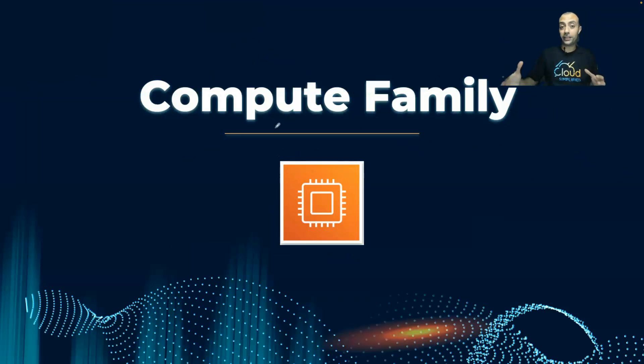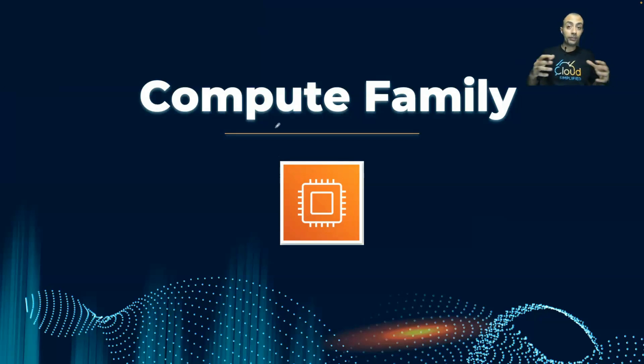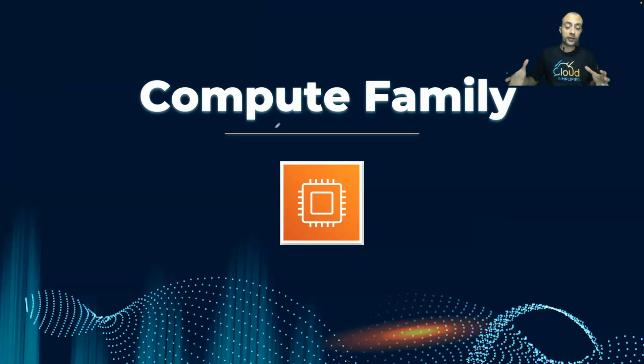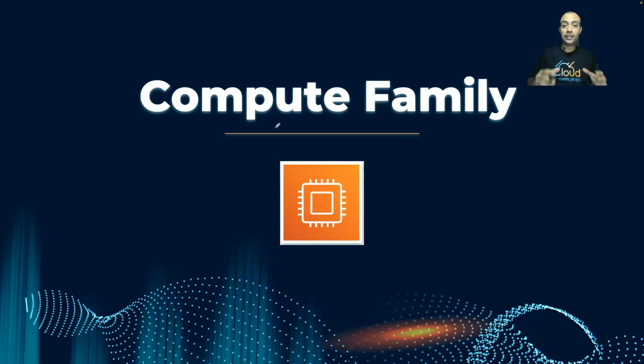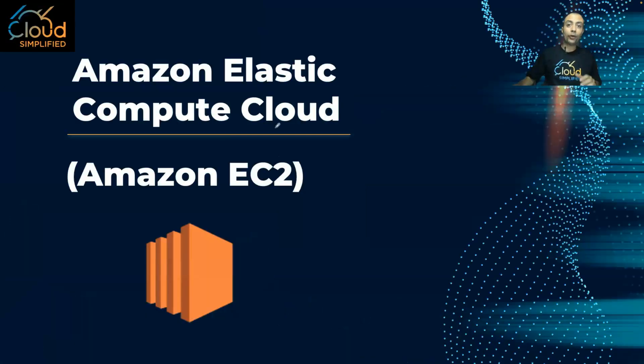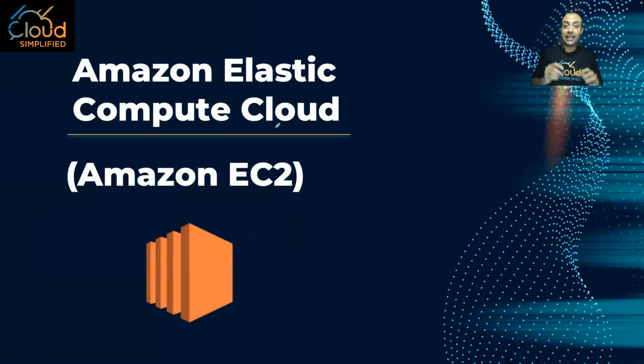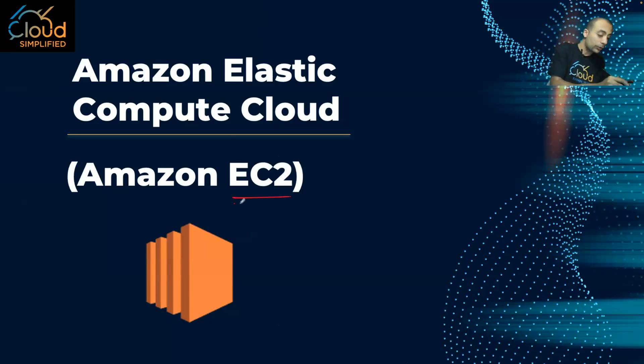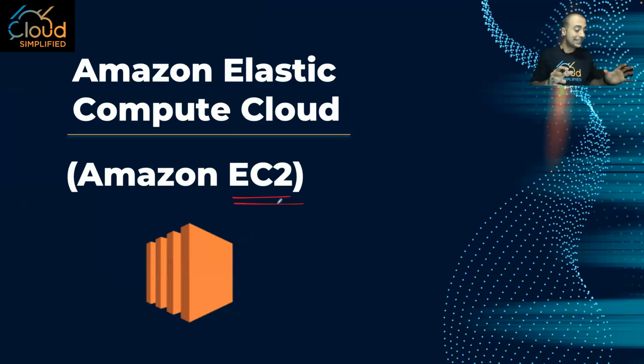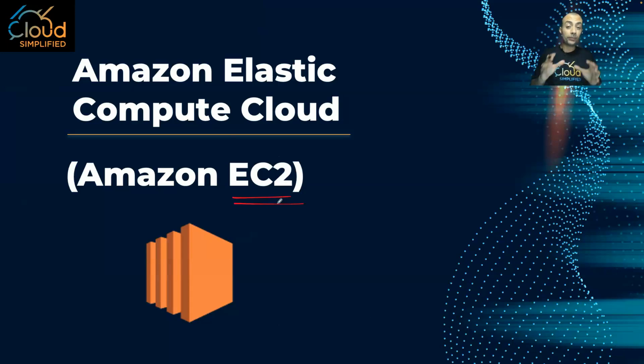We're going to see in the coming lessons, compute is a big family and we have lots of services part of the compute family. With this, let's start. In order for us to start, we're going to start with the first service in the compute family. And this is what we call Amazon EC2, and EC2 stands for Elastic Compute Cloud.